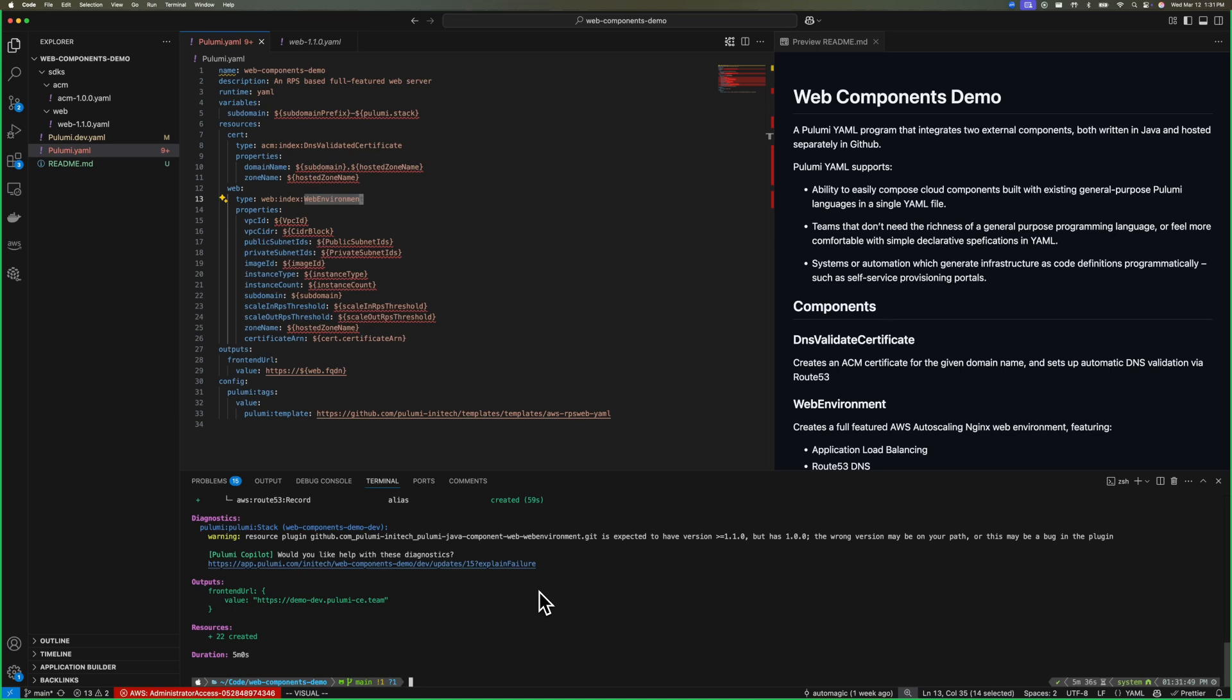Okay, so we see we've completed our Pulumi update. The stack's been created and our front-end URL for our website has been output.